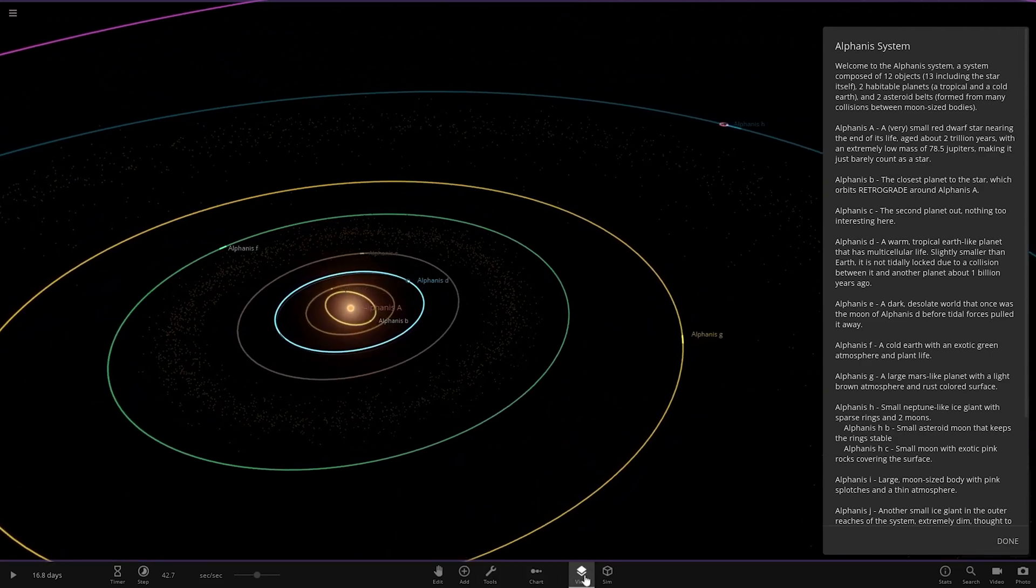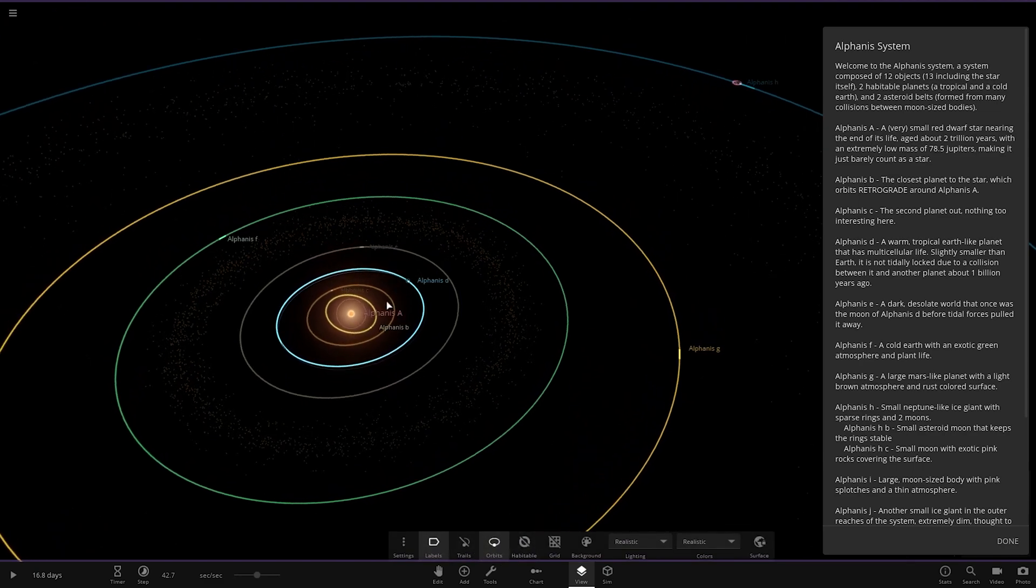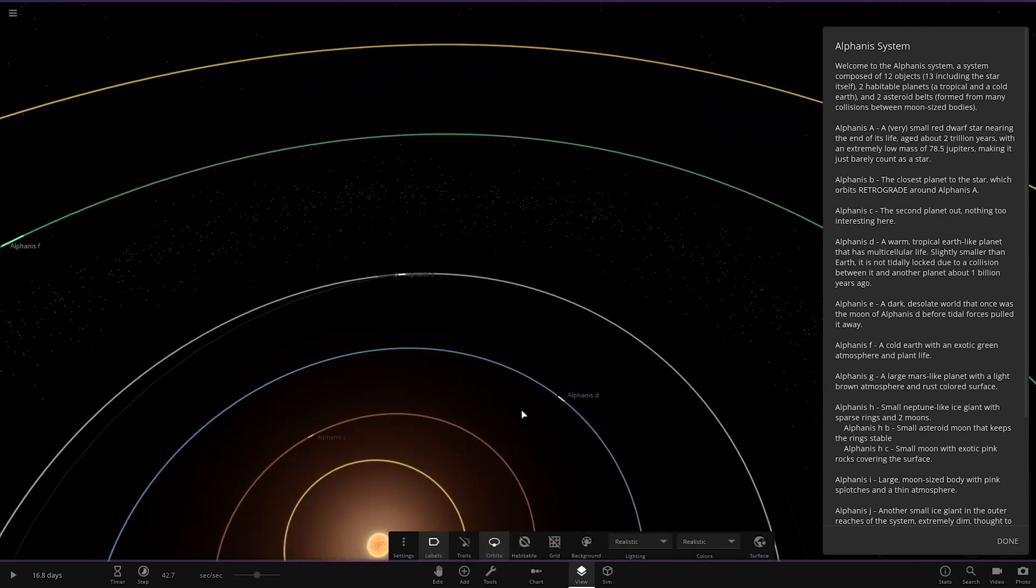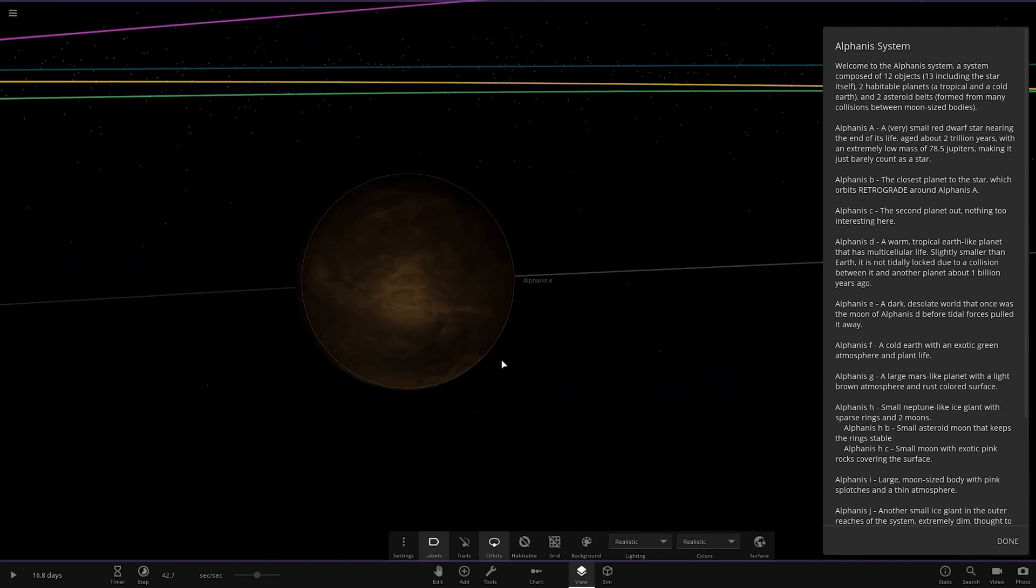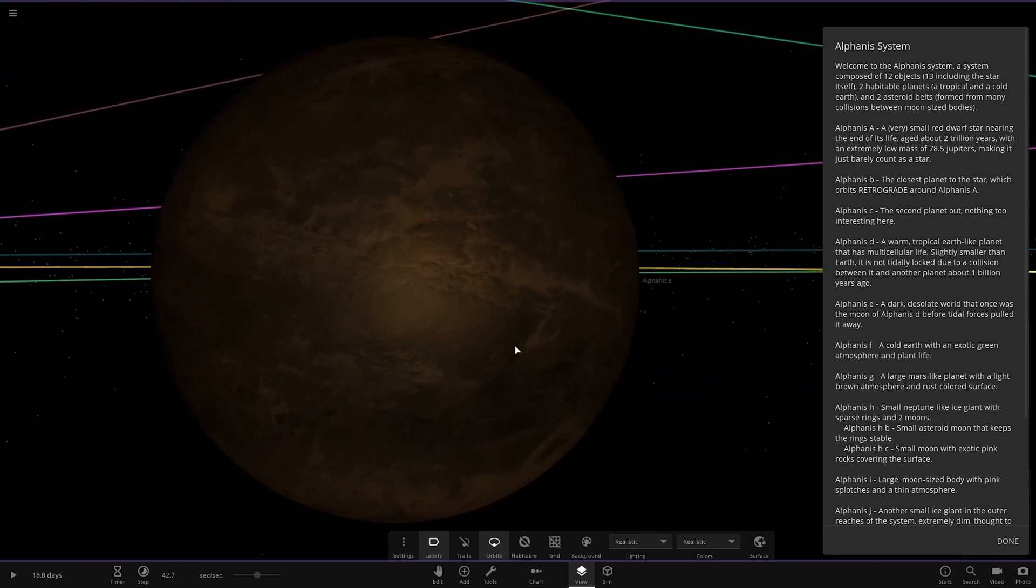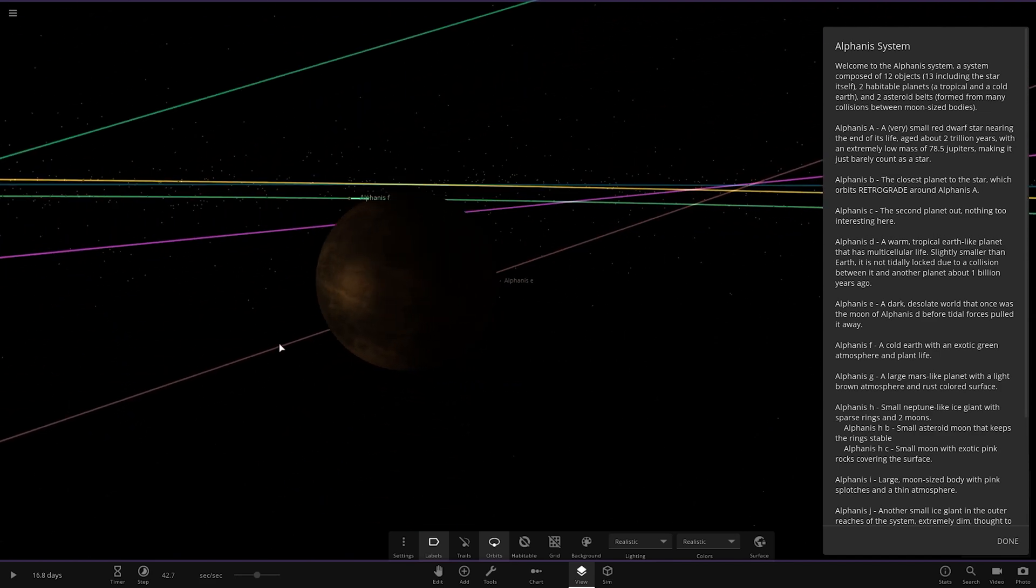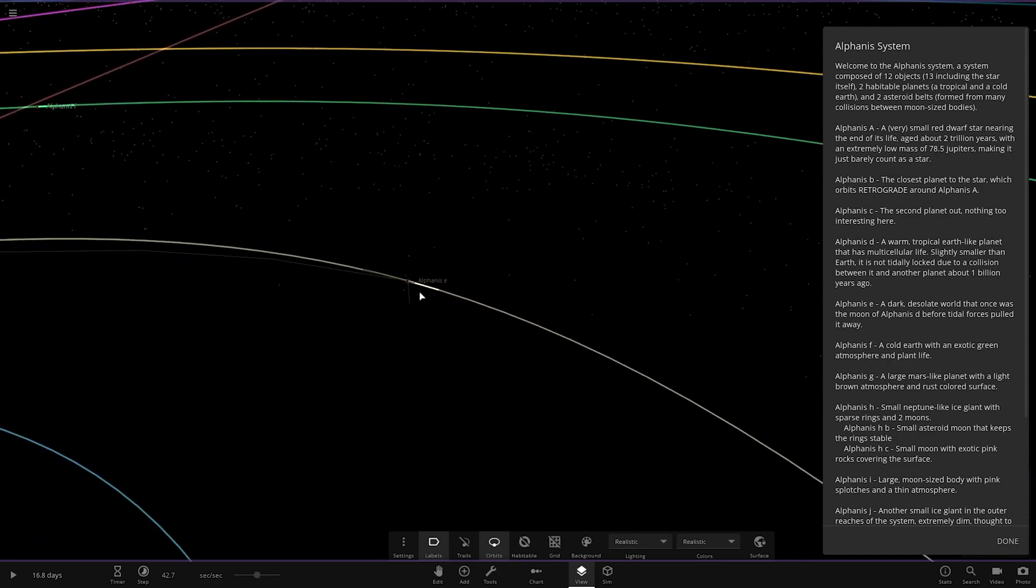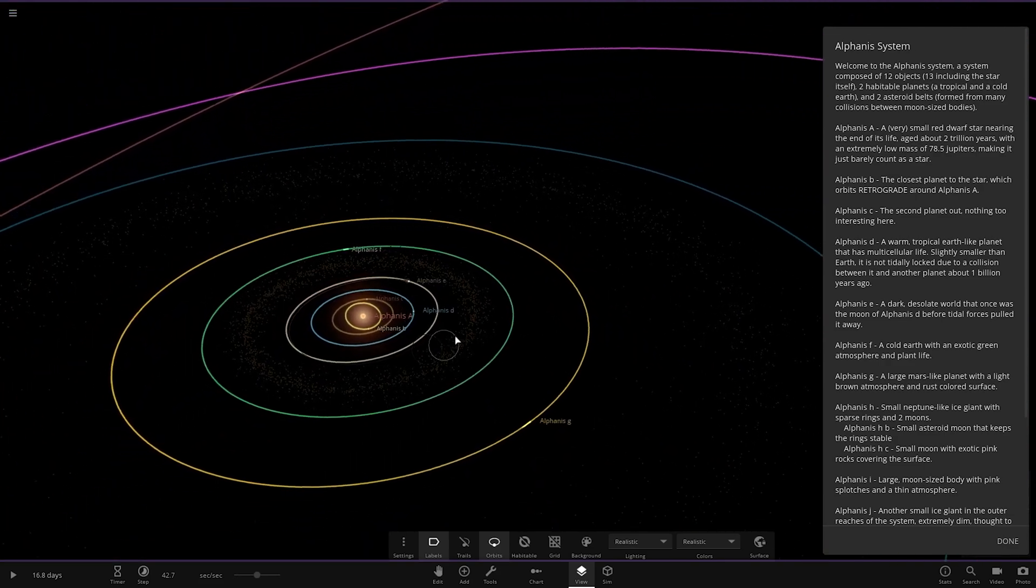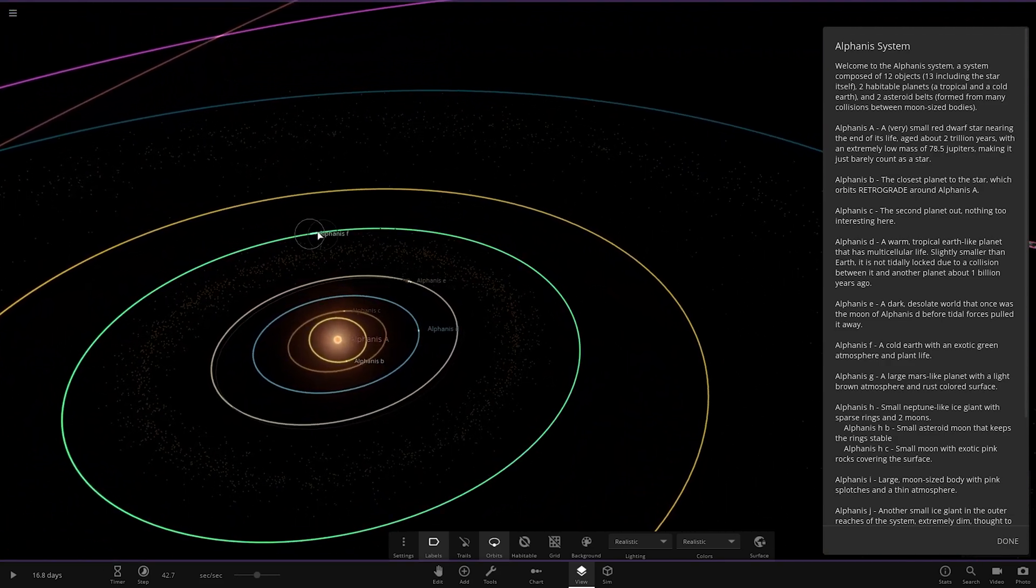Let's turn off the zone as well. There we are. I remember having to open this up to get all of these. That's been a long time. Next up, we've got object E. A dark, desolate world that was once the moon of Alphanus D before tidal forces pulled it away. Pretty cool. You can already see it starting to get darker and dimmer out here. Then we have the first asteroid belt here.